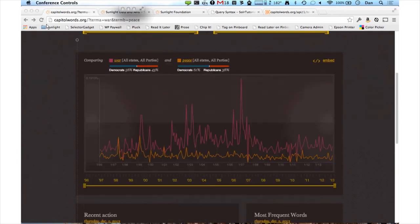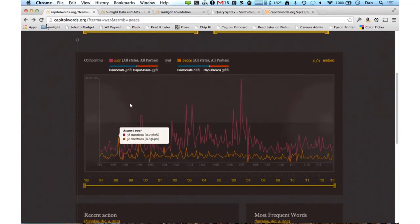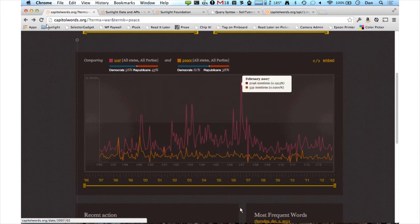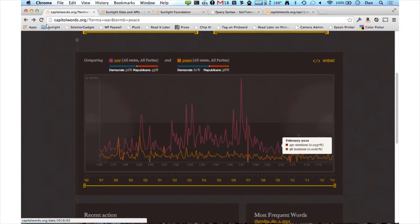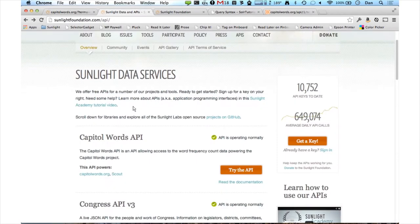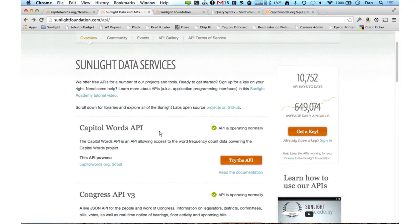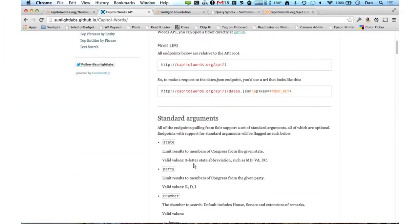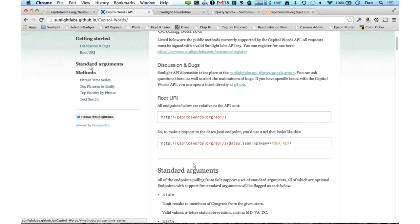Down here you can see a histogram of 'war' versus 'peace' and the relative popularity of each overall, all time that we have recorded. We make this data available on CapitalWords.org, but also via a couple of API endpoints. If you go to sunlightfoundation.com/api, you'll see it's the first one listed, and the documentation you can get to by clicking this link right here. On the left, we have four different methods: phrase time series, top phrases by entity, top entities by phrase, and text search.